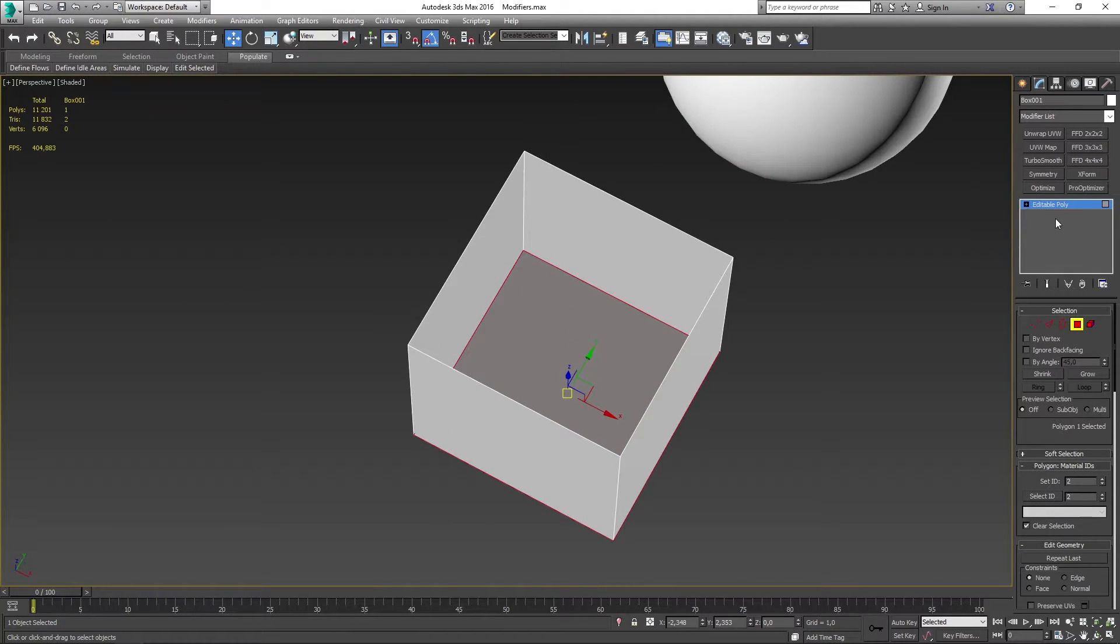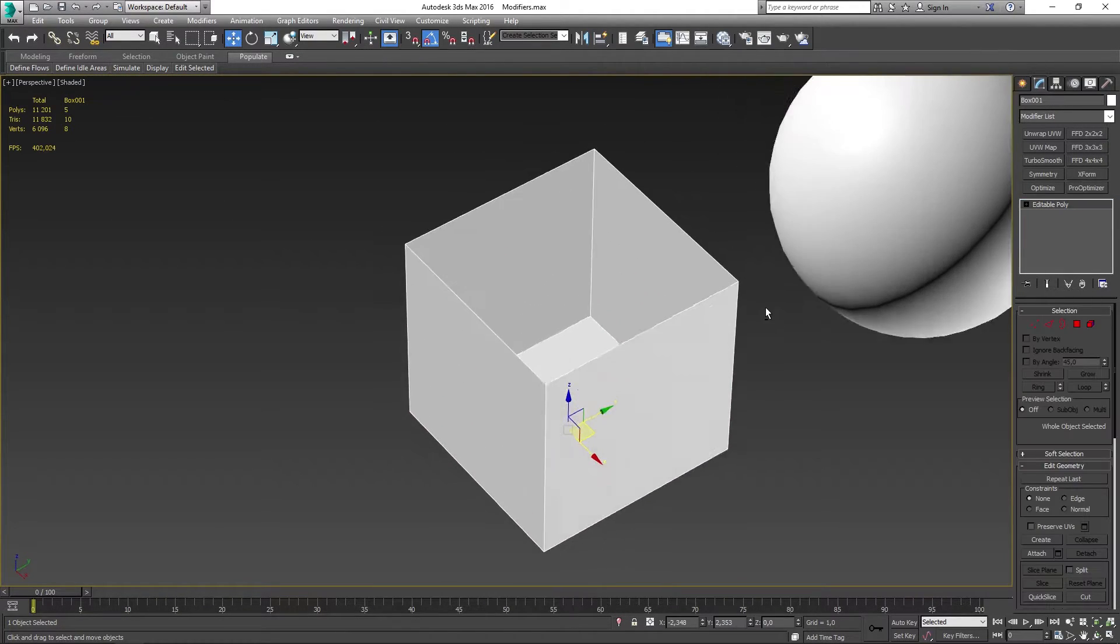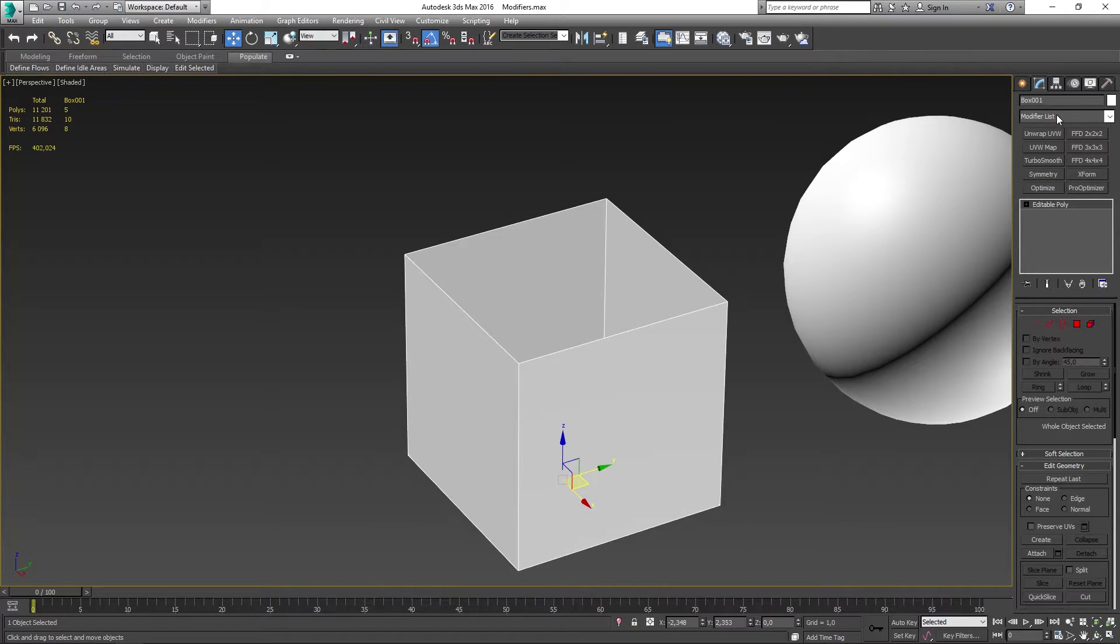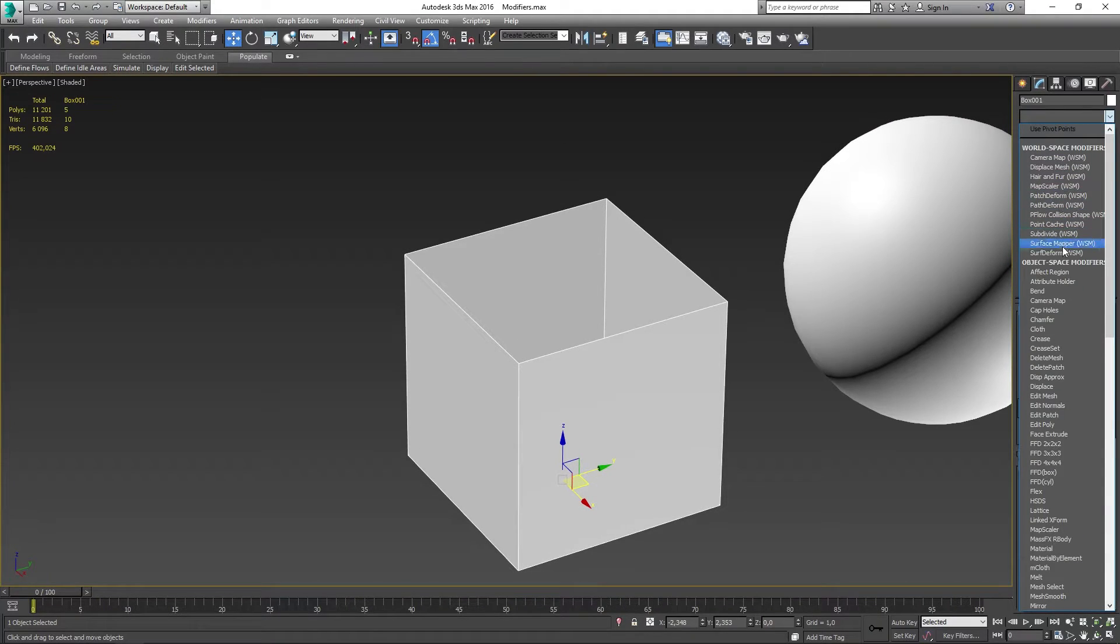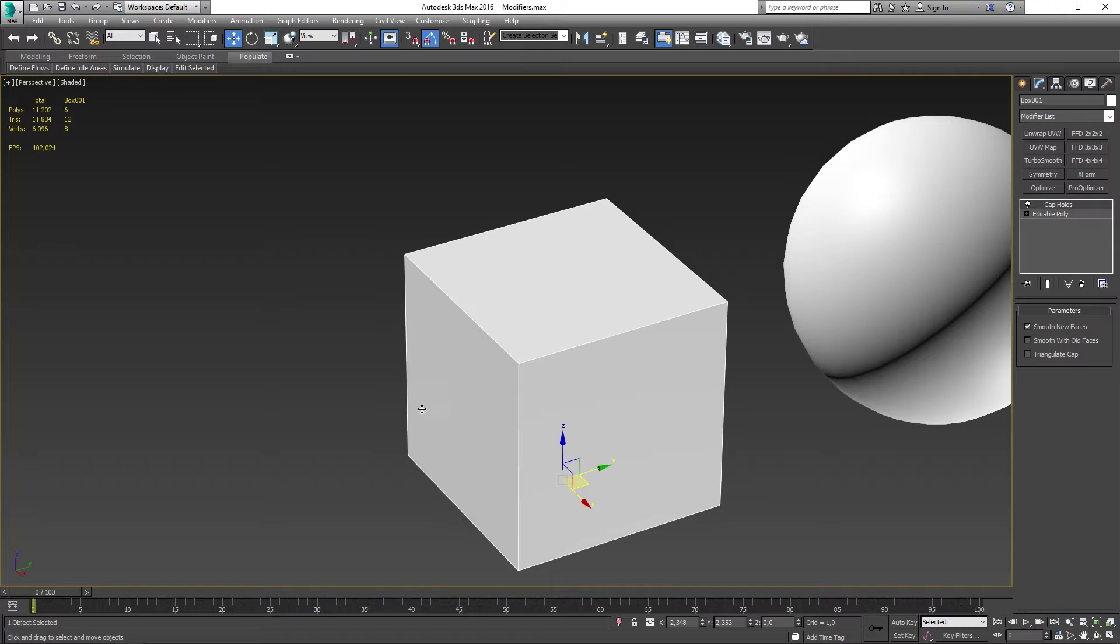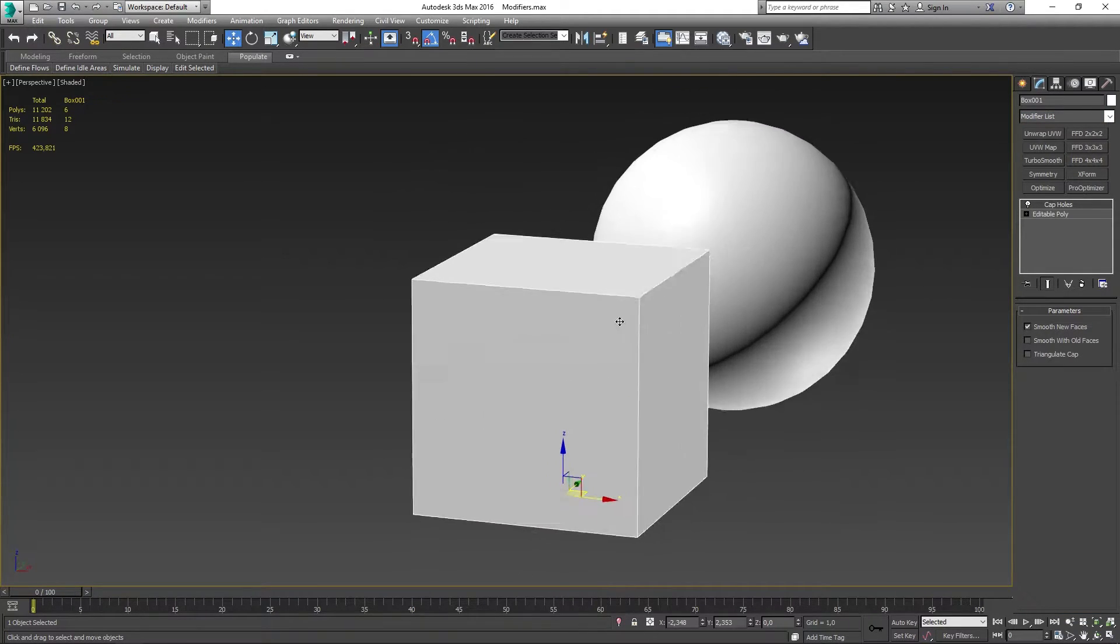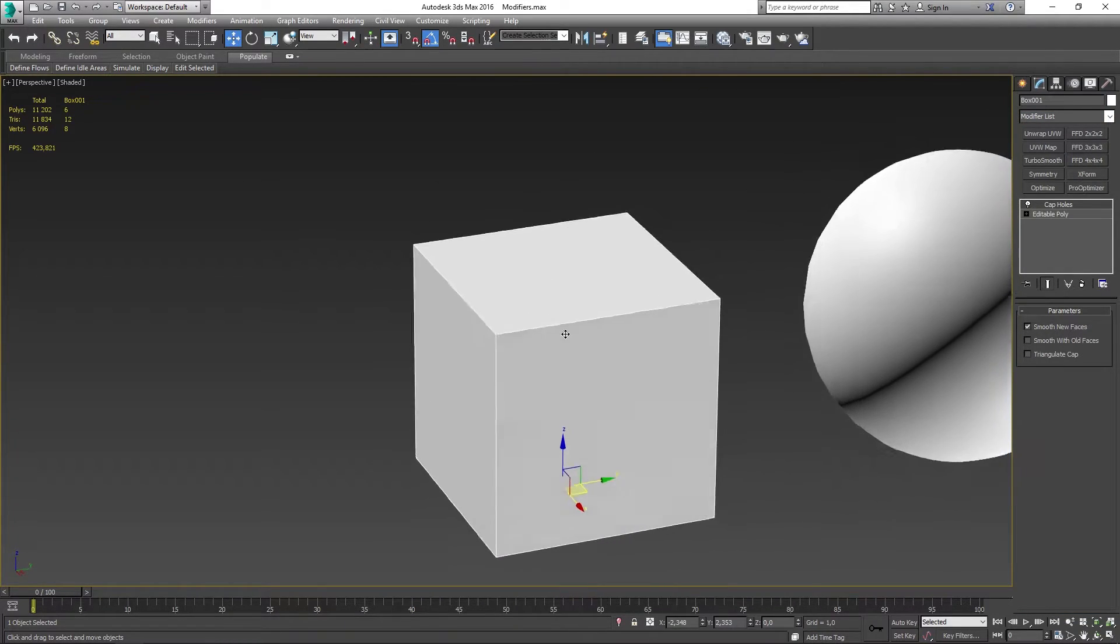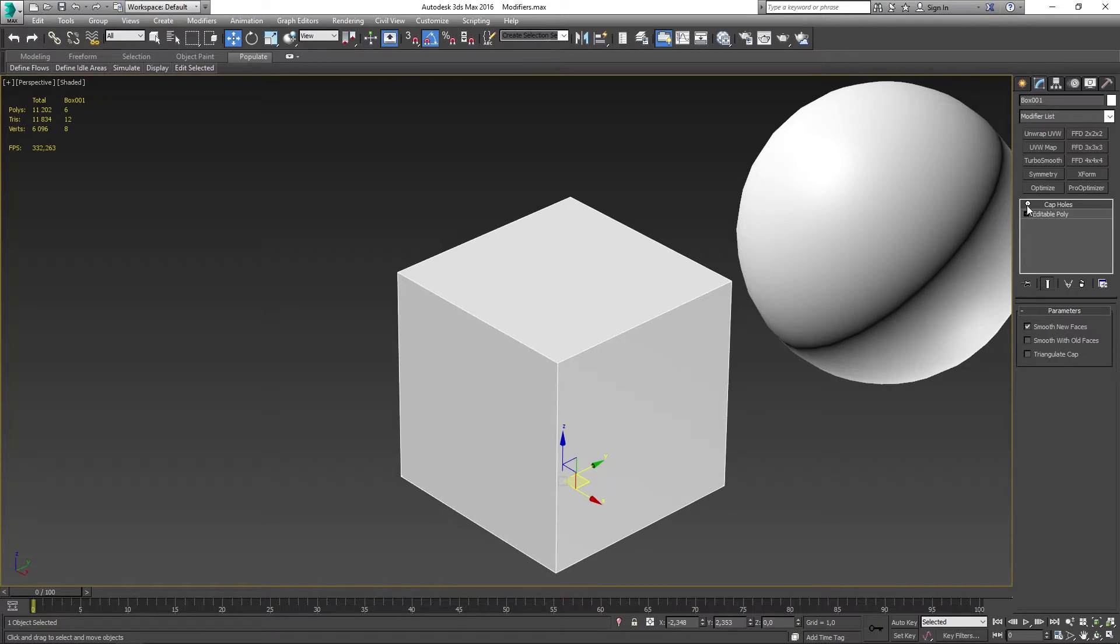Now if I then go ahead and add the cap holes modifier what it's going to do is to cap the top or all the holes in my mesh. As you can see right now it just did that.